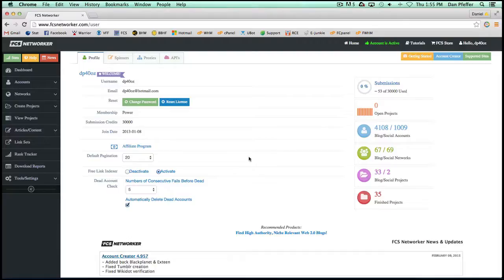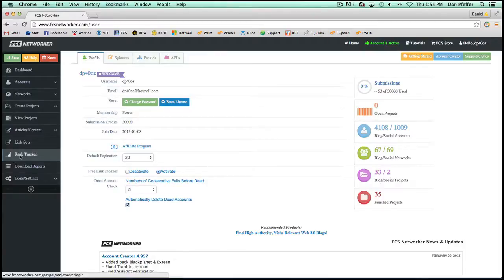It's basically a rank tracker that's fully integrated with FCS Networker. You can find it on the rank tracker tab right here.